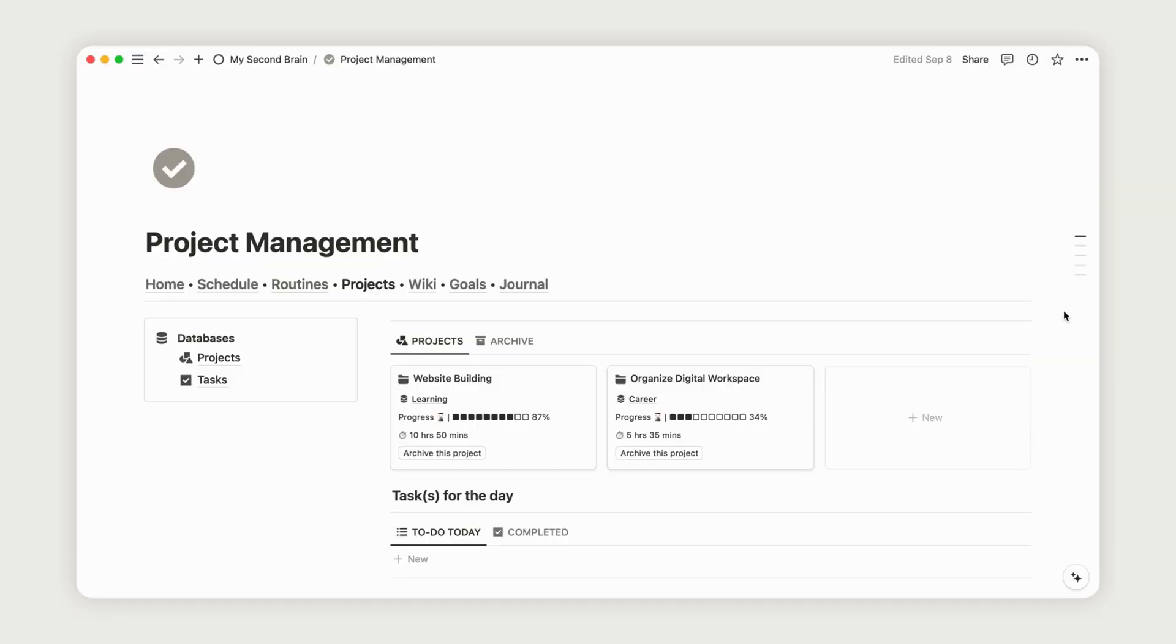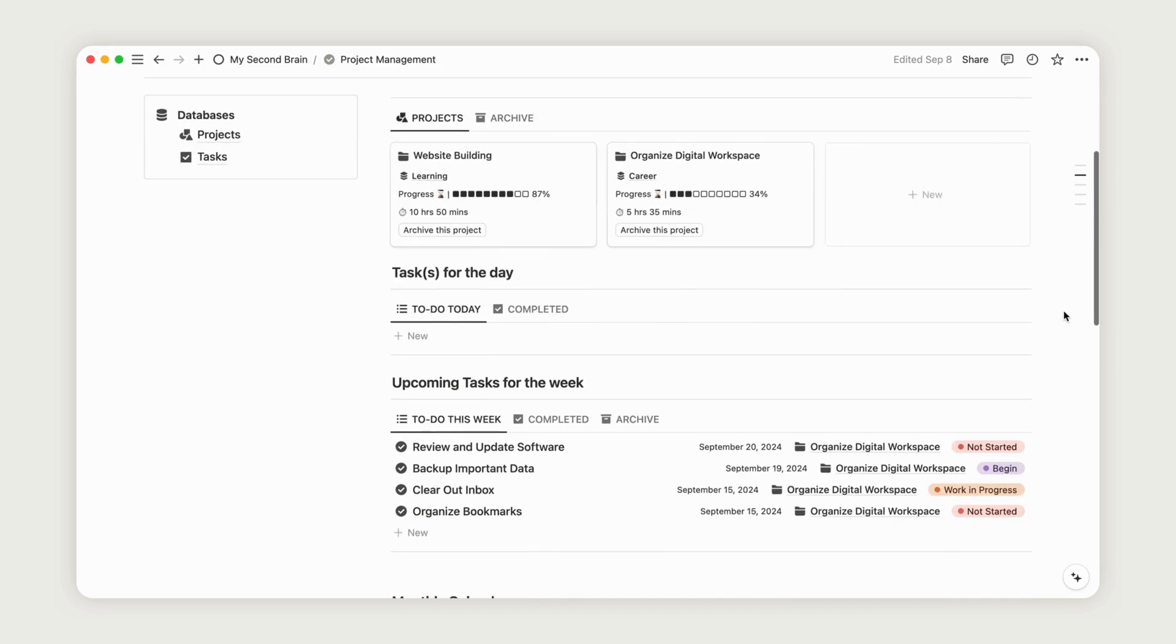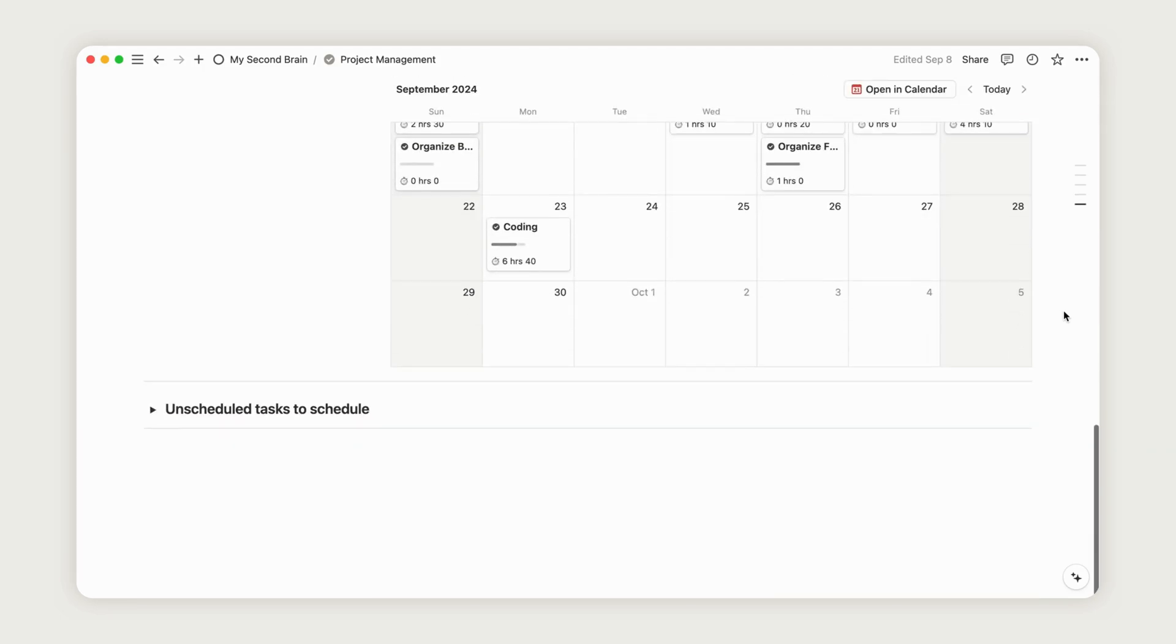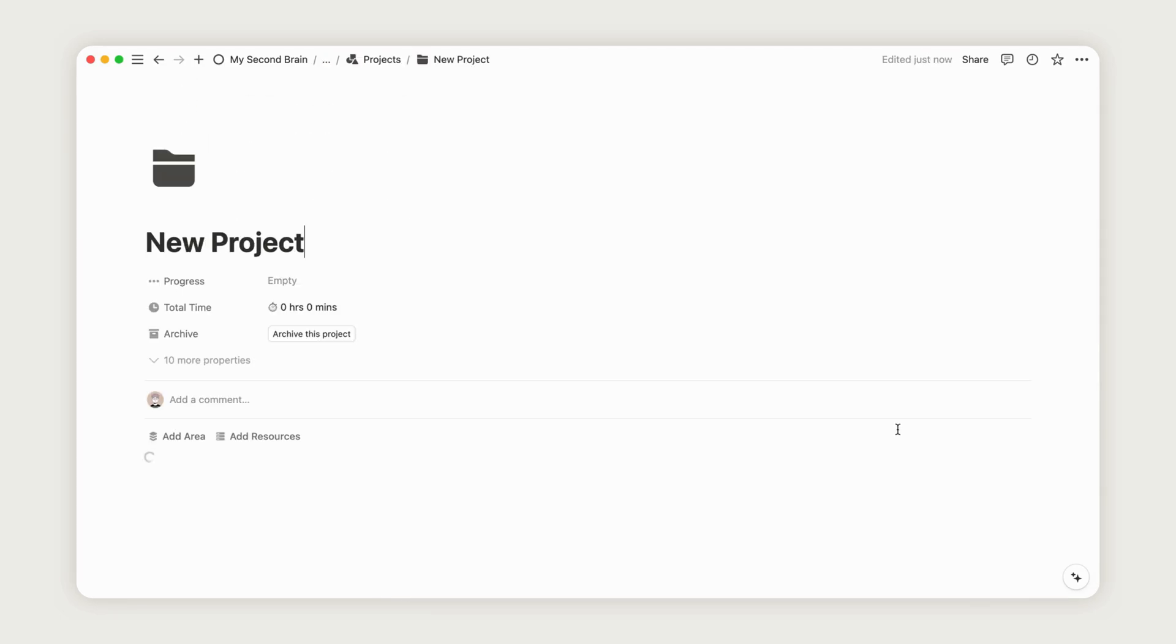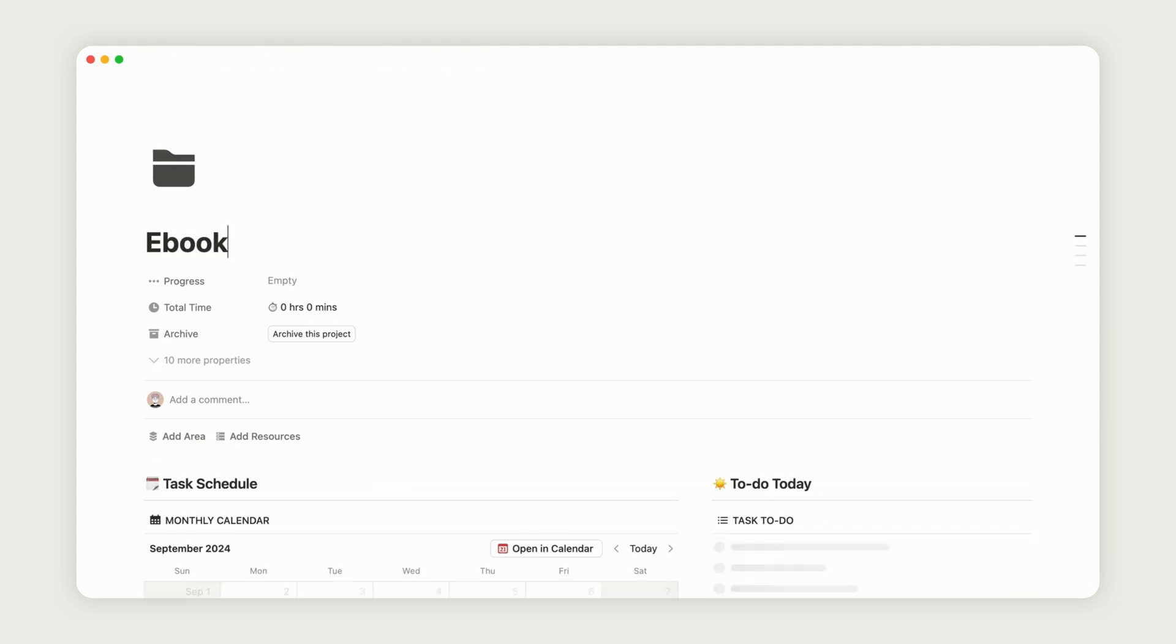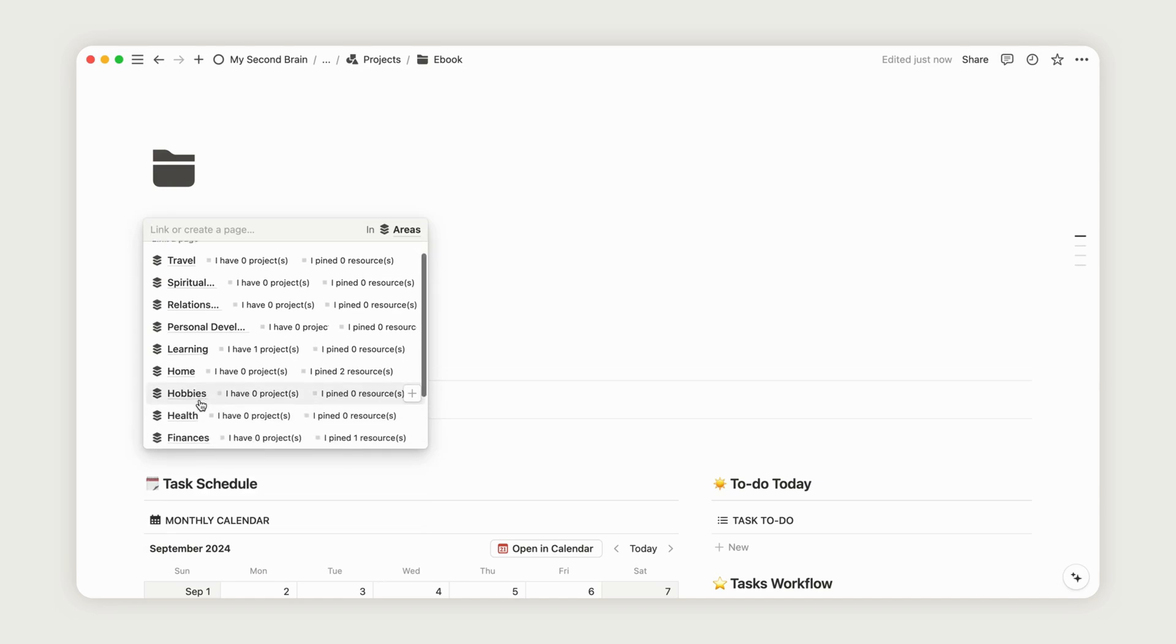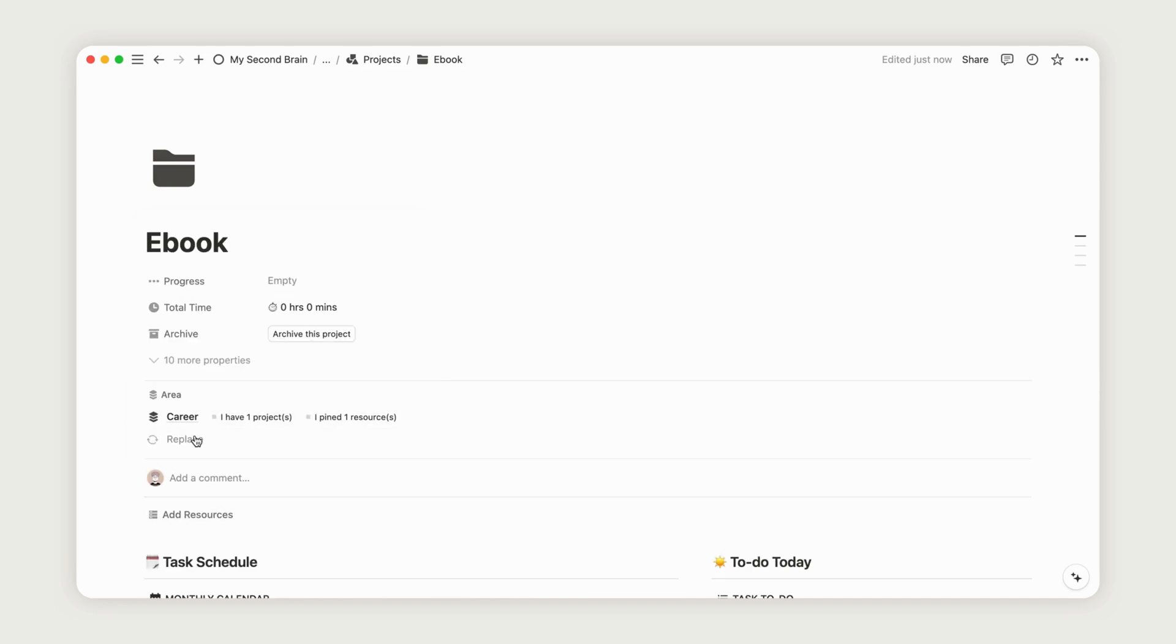Let's create a project to see how it works. First, click the New button and rename the page as you like. Next, click here to add a new area. The areas correspond to the ones we discussed earlier in the Homepage Overview.